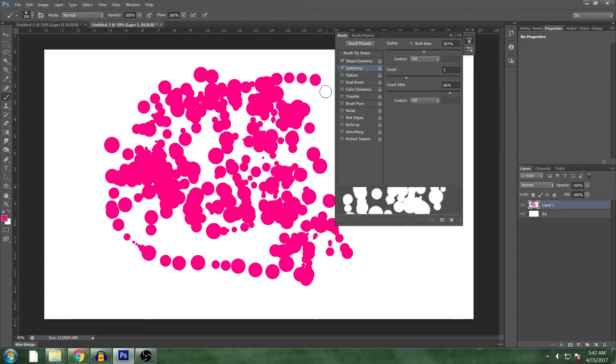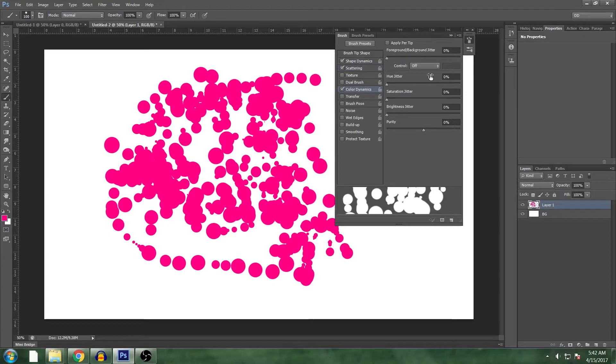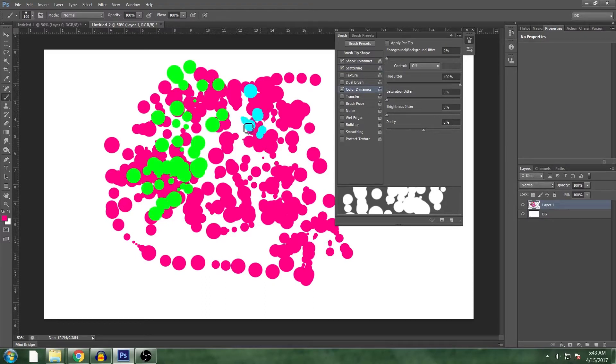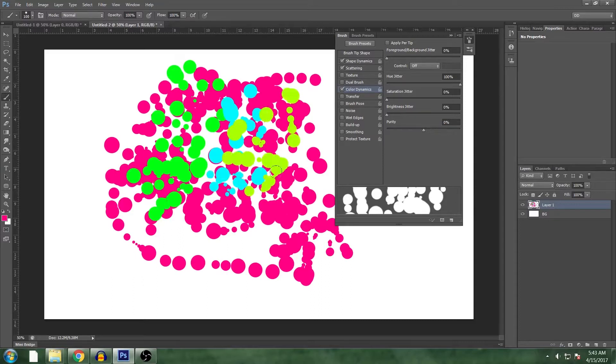Now this is all one color which is not what we want. We're going to turn on color dynamics. Turn the hue jitter all the way up. And what this will do is every stroke will get a random new color.